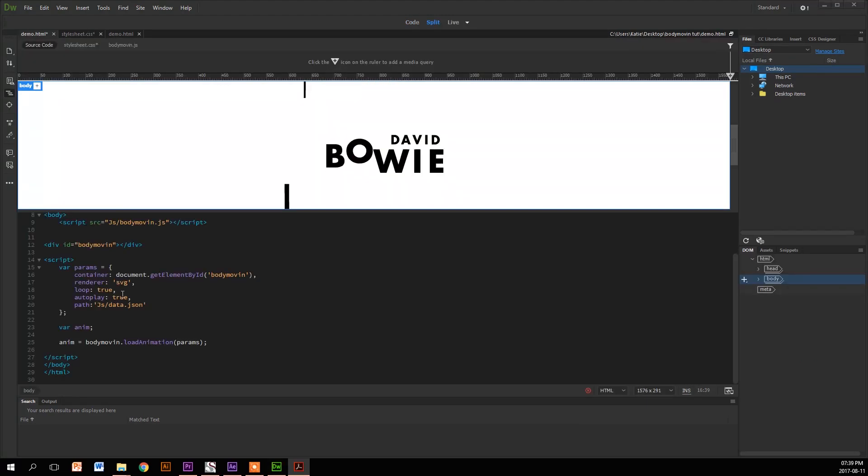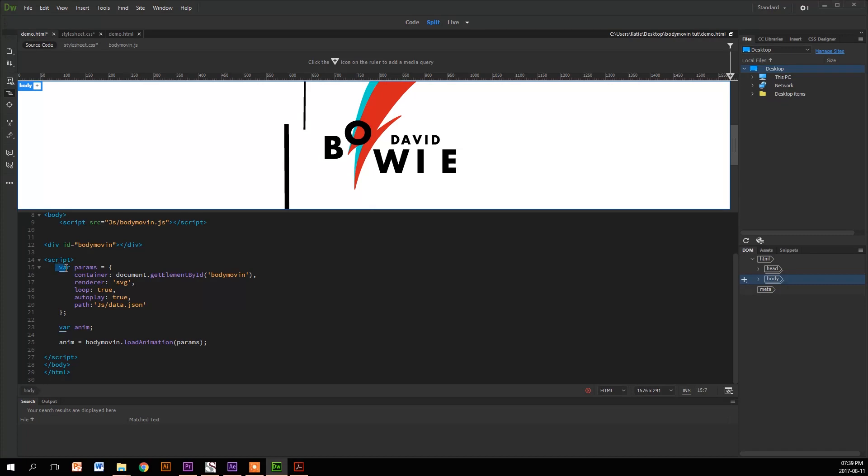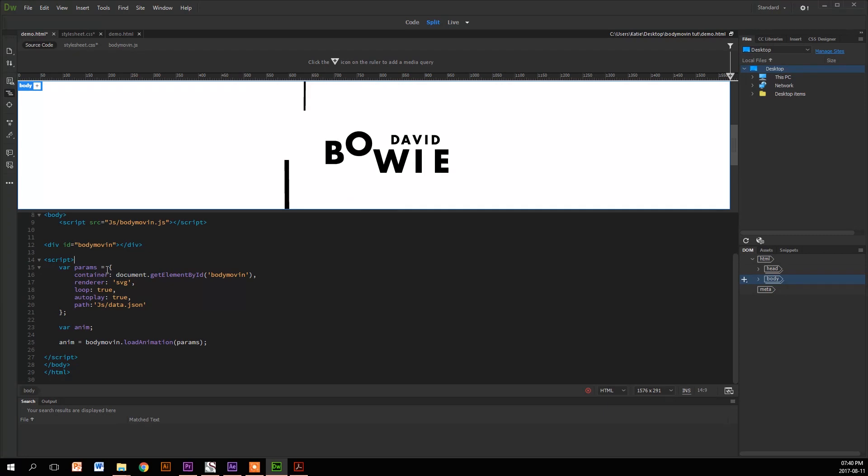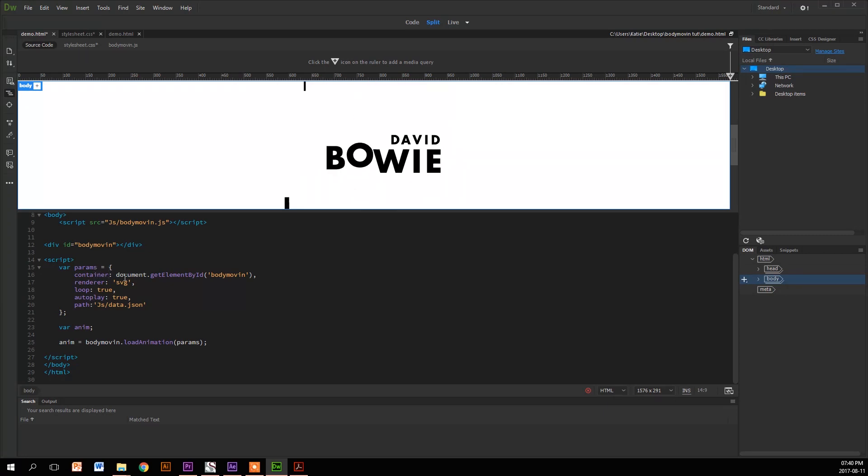So next, we're going to look at our embedded JavaScript. This is the only JavaScript you can edit. So the first thing you've got is var, which means variable, and this has the name of params. Then it has an equal sign, which is operator. And then the things in the curly brackets are the properties.